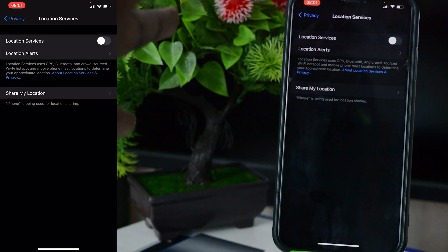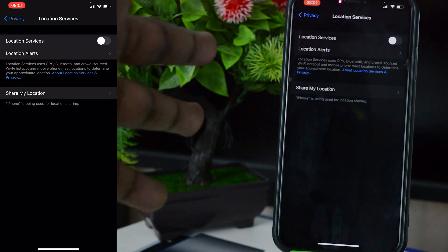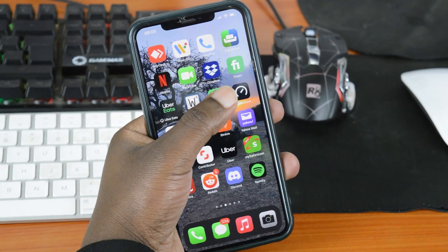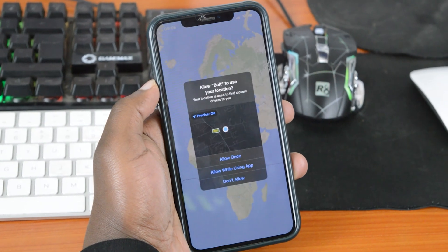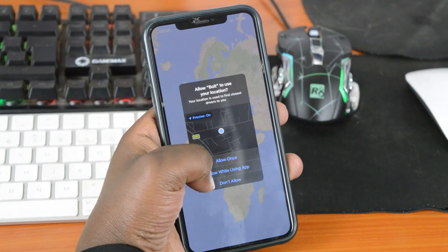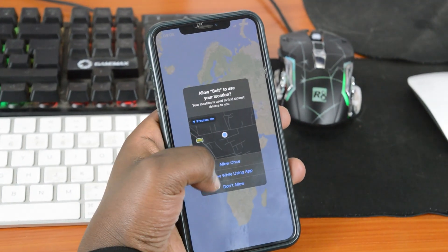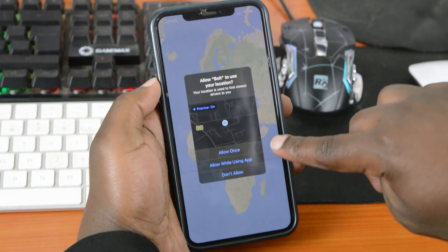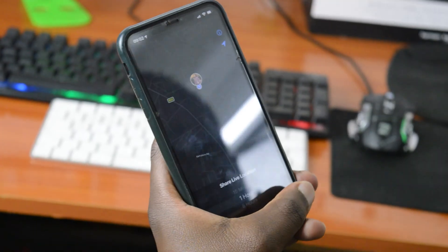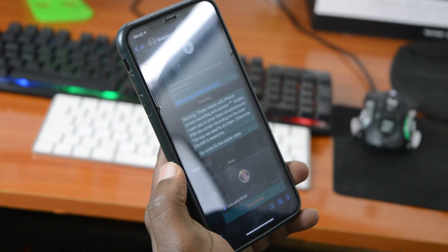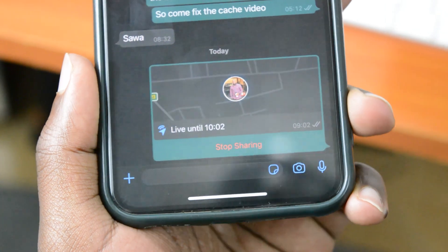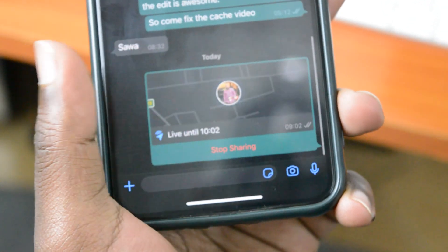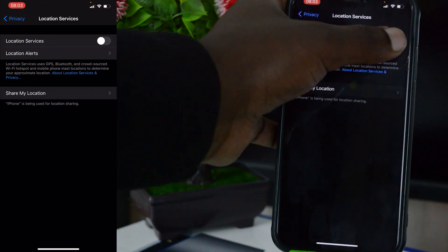Now is this practical? Probably not, because there are some applications that require to use your location, apps like Uber, apps like Bolt, apps like WhatsApp. For instance, if you send your live location to someone, it requires to use your location information. But that's really how to turn off if you don't want your Location Services on.